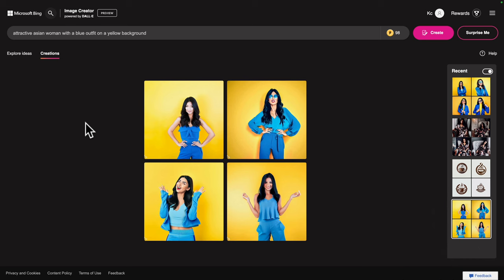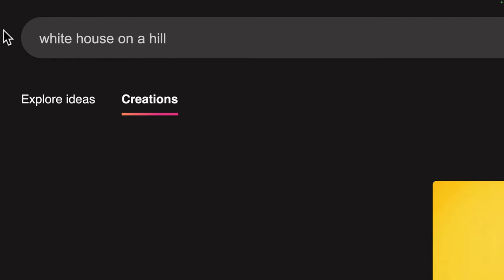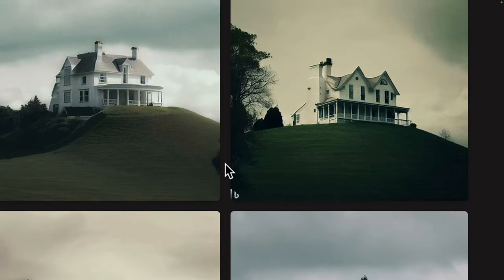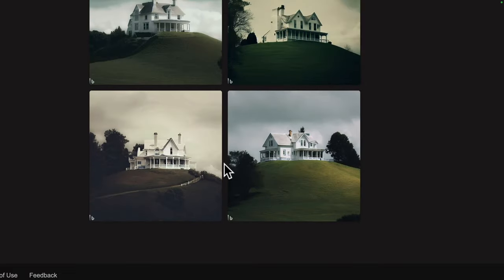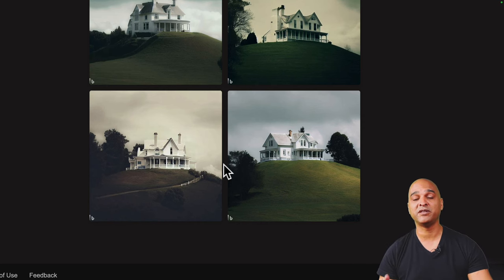For example, if you need some images for a construction website, you could type something like 'white house on a hill' and there you go — you get four variations. You can iterate, and then you've got your images and you can start using those images right away on your website.